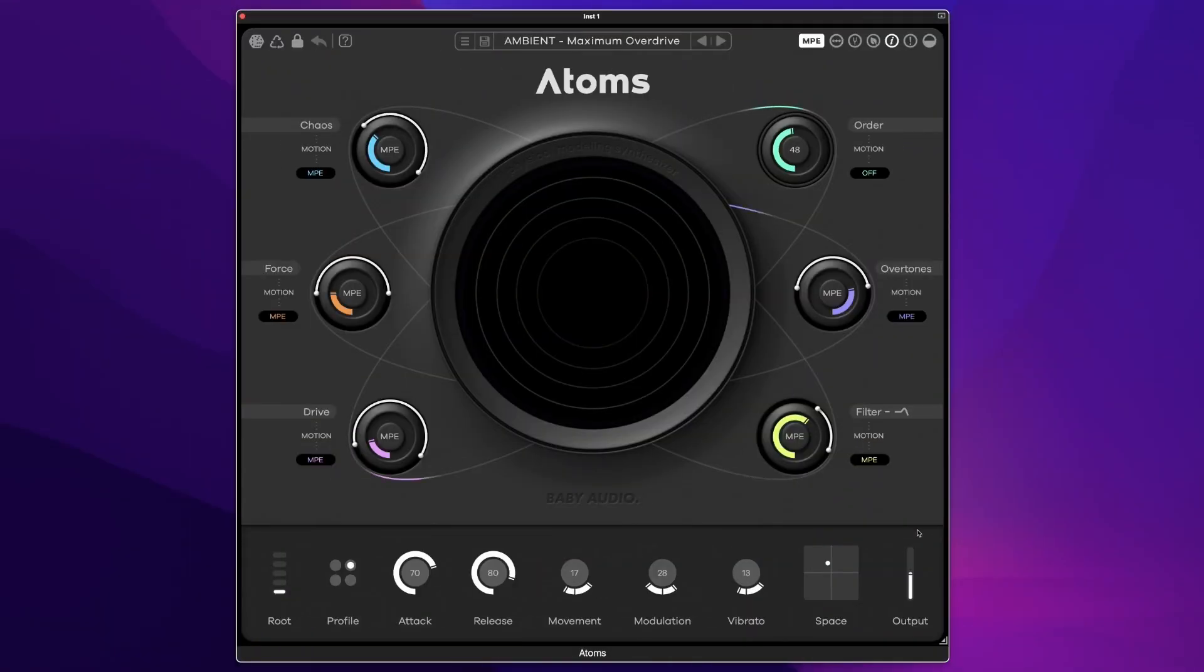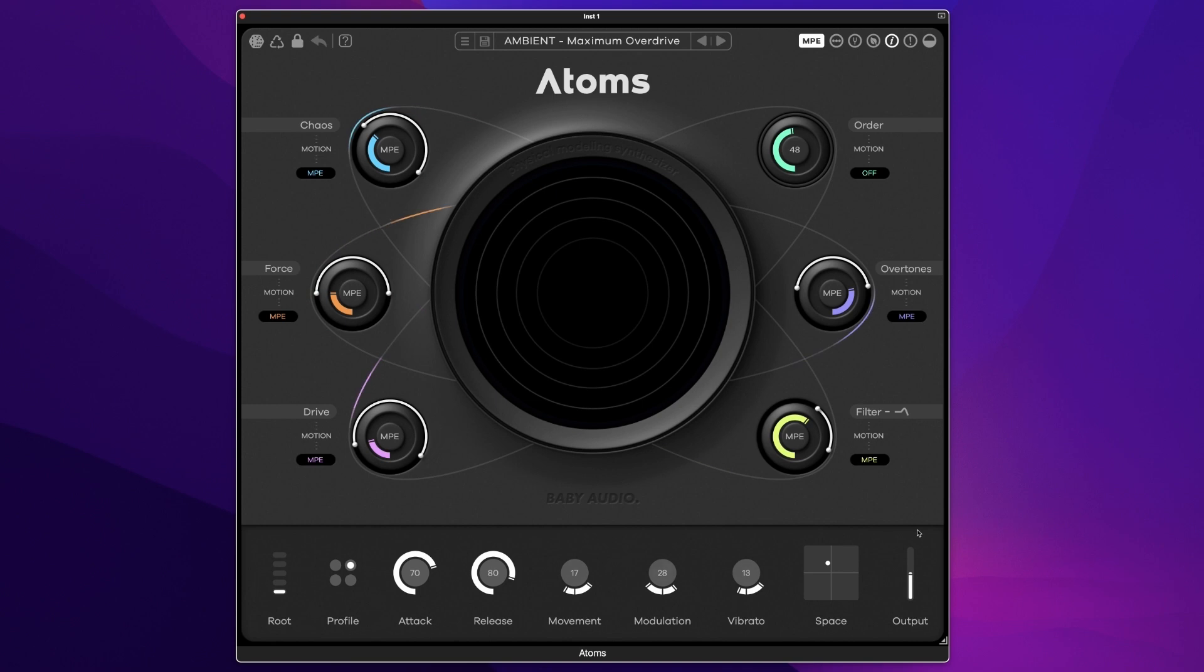The sounds you can create with Atoms can run from the deep and mysterious ambient drone through to really amazing bass-like textures, such as this Maximum Overdrive preset.